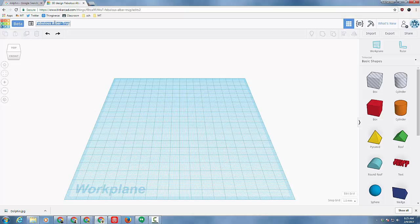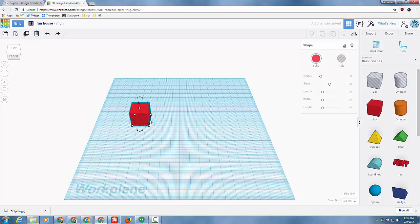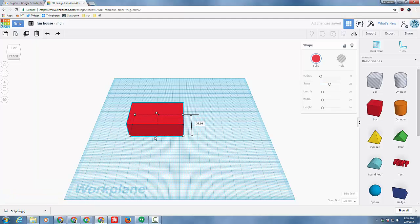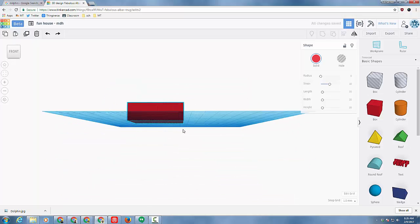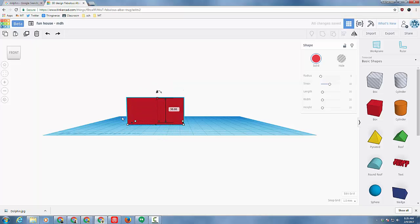Let's start by naming our file so we can figure it out later. I'm going to put funhouse and my initials. You should do the same and then we're going to start our house with a rectangle, 60 wide and 40 in this direction. Remember you can click the little white handles and then click the box and type 40 to get it there quicker. I'm going to take the height and use that same trick to make it 30 high.